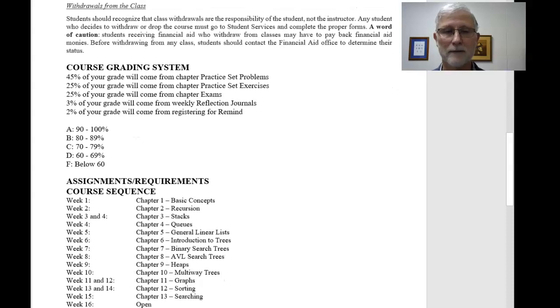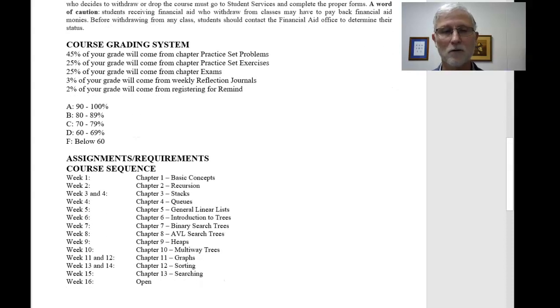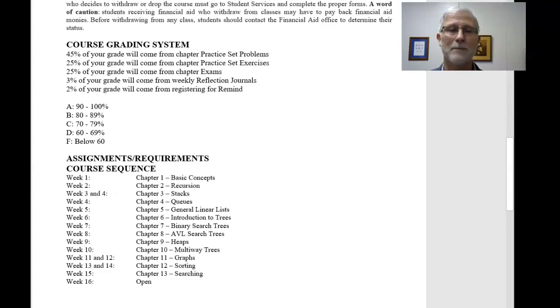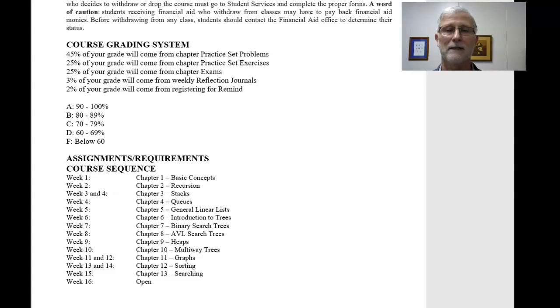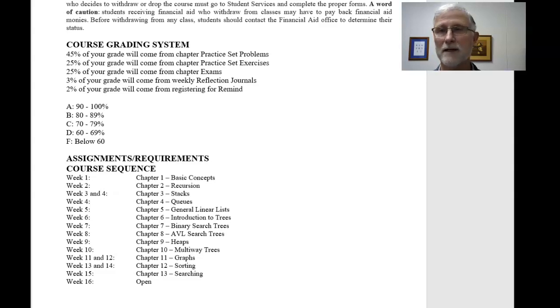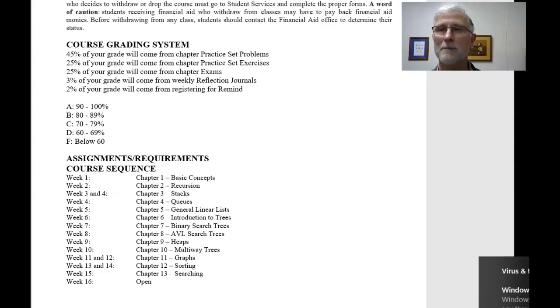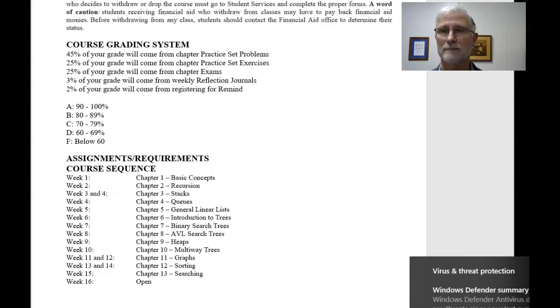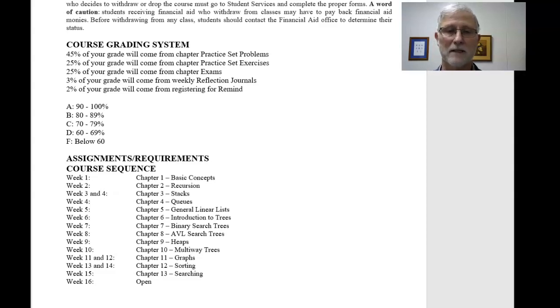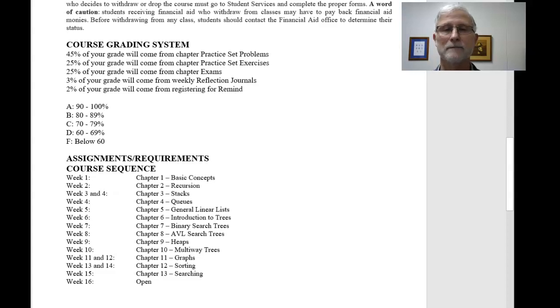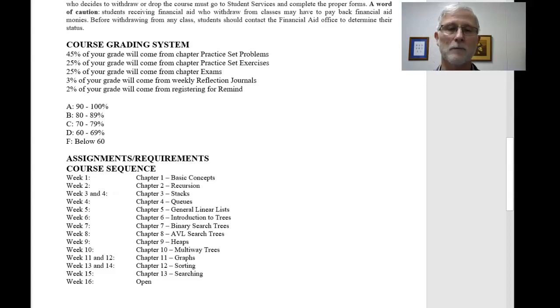We're going to be doing close to, I should say close to, a chapter a week. Now, you get chapter 3, stacks is a long, long chapter. We'll be doing a couple weeks in that. And then we get to the end, we'll talk about graphs, and we get into sorting. Those are a little bit longer chapters, so, again, you'll be able to, you know, we'll have a couple weeks on those. So those are basic guidelines of what we'll be doing.